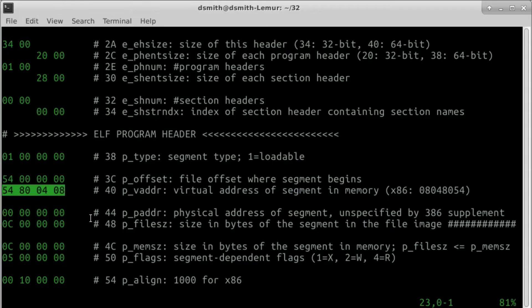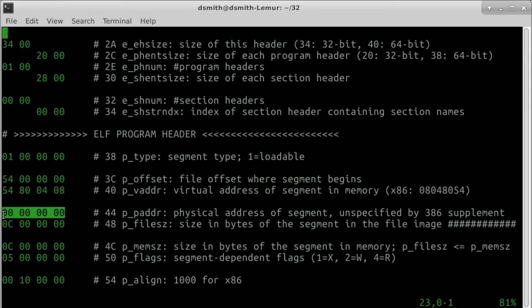p-v-address is the place in memory of the segment. 5-4-8-0-0-4-0-8 as we discussed when we computed e-entry. p-p-address is unused in x86, we set it to 0.